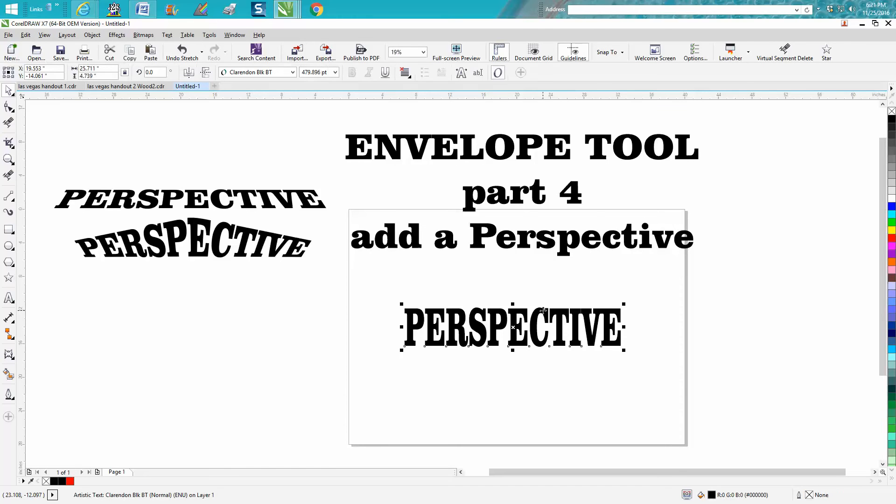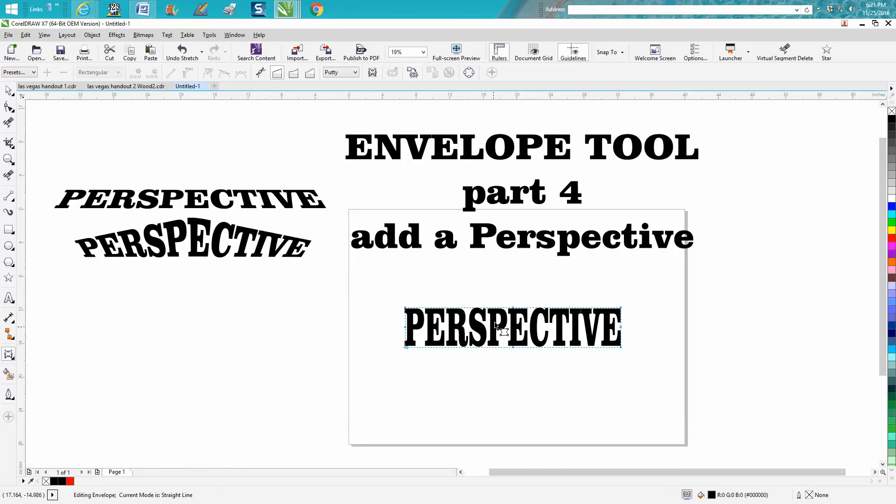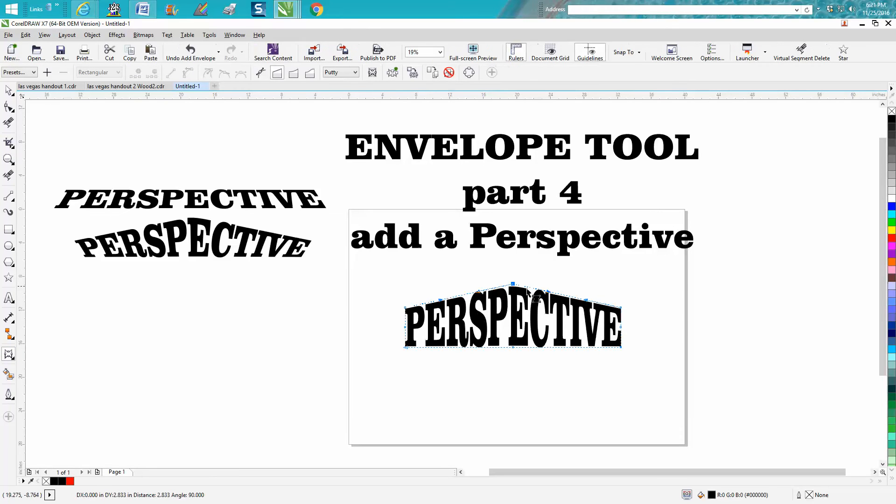So we've got some text and we're going to envelope that, grab that node, and go up.